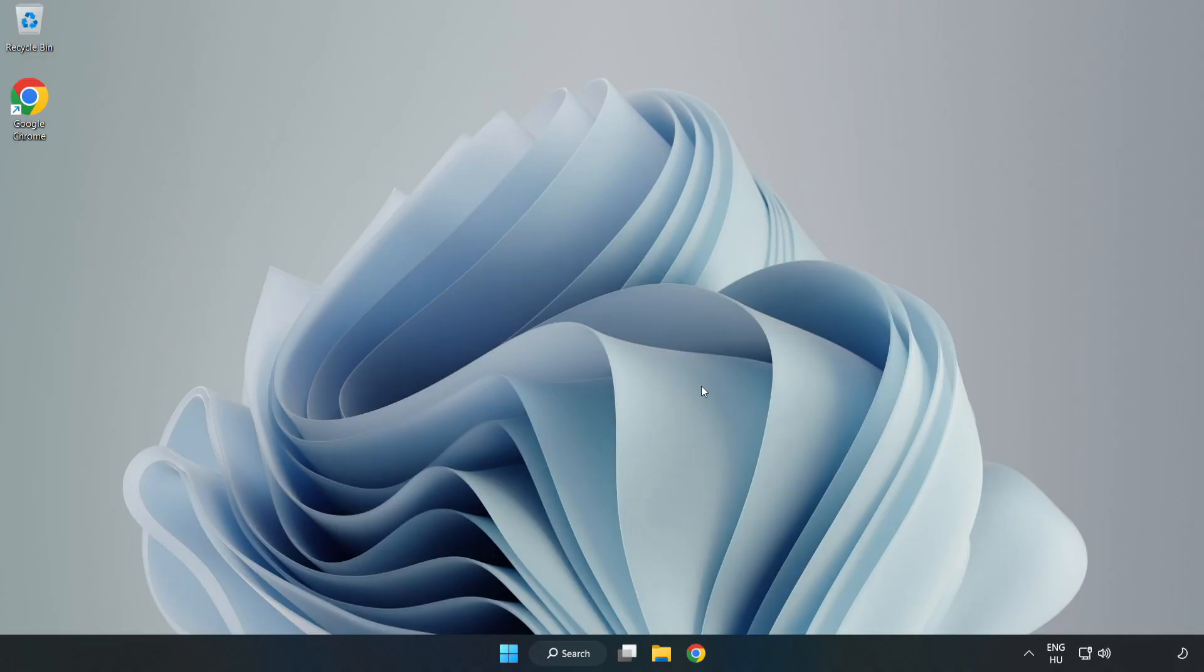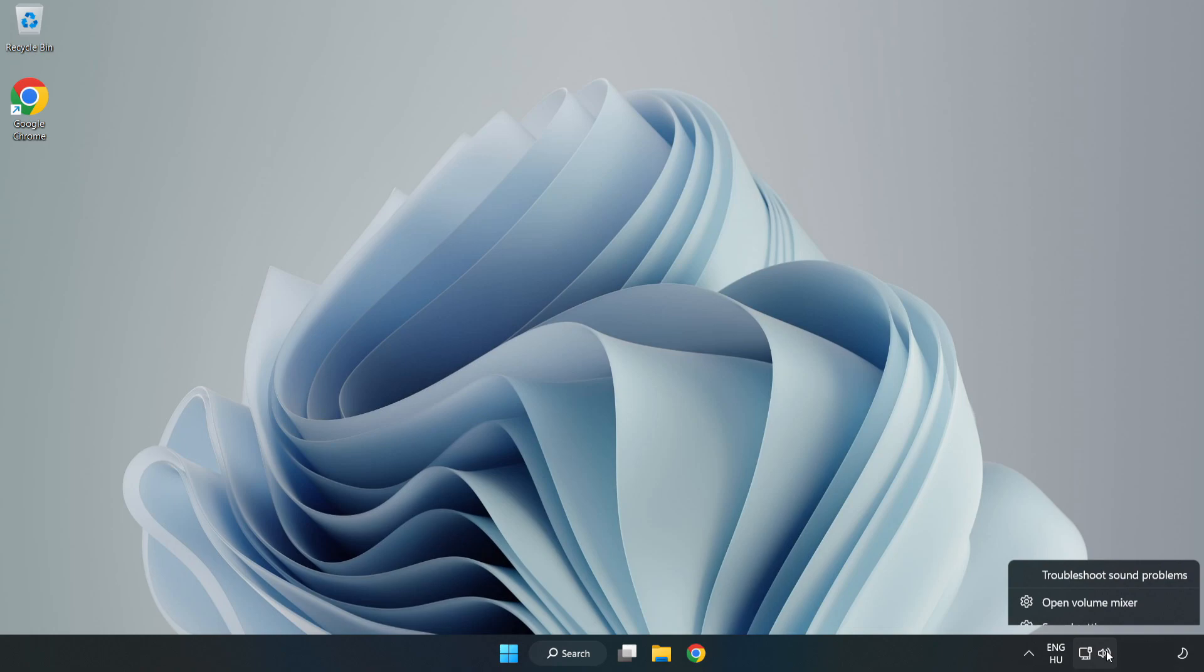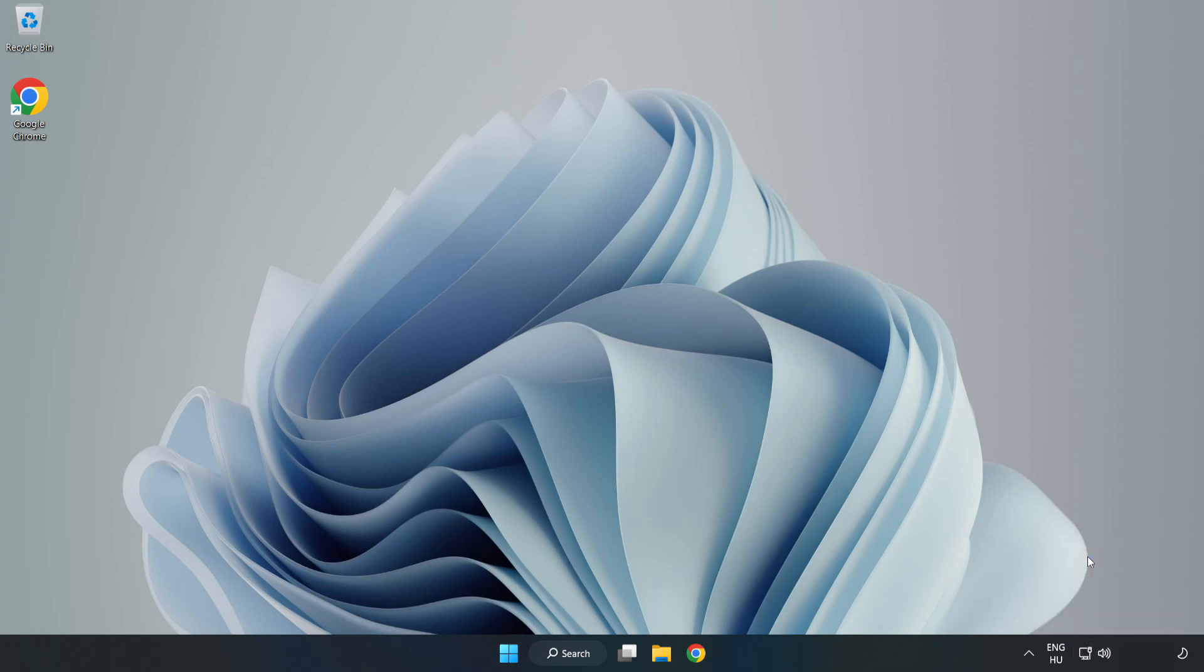If that didn't work, right-click Sound and click Troubleshoot Sound Problems. Complete Troubleshooter.